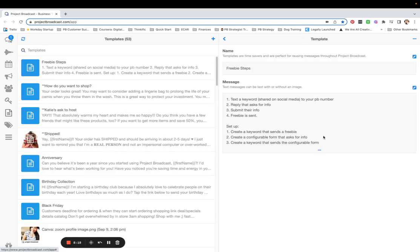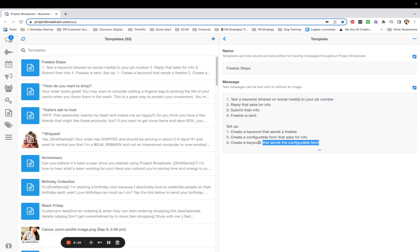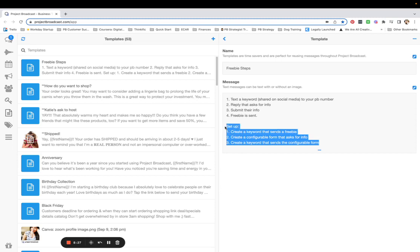What you need to know for the setup: take a screenshot of this screen — these are the steps they are going to follow and these are the steps you are going to follow. You can re-watch this video as many times as you want, pause it, ask me questions, but that is the complete setup.